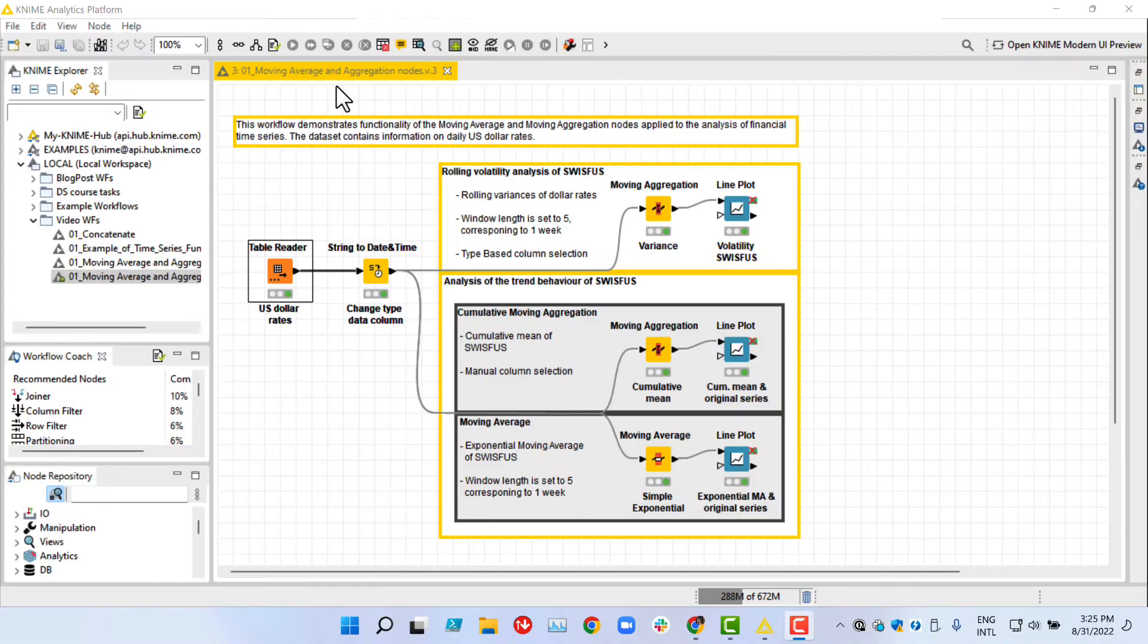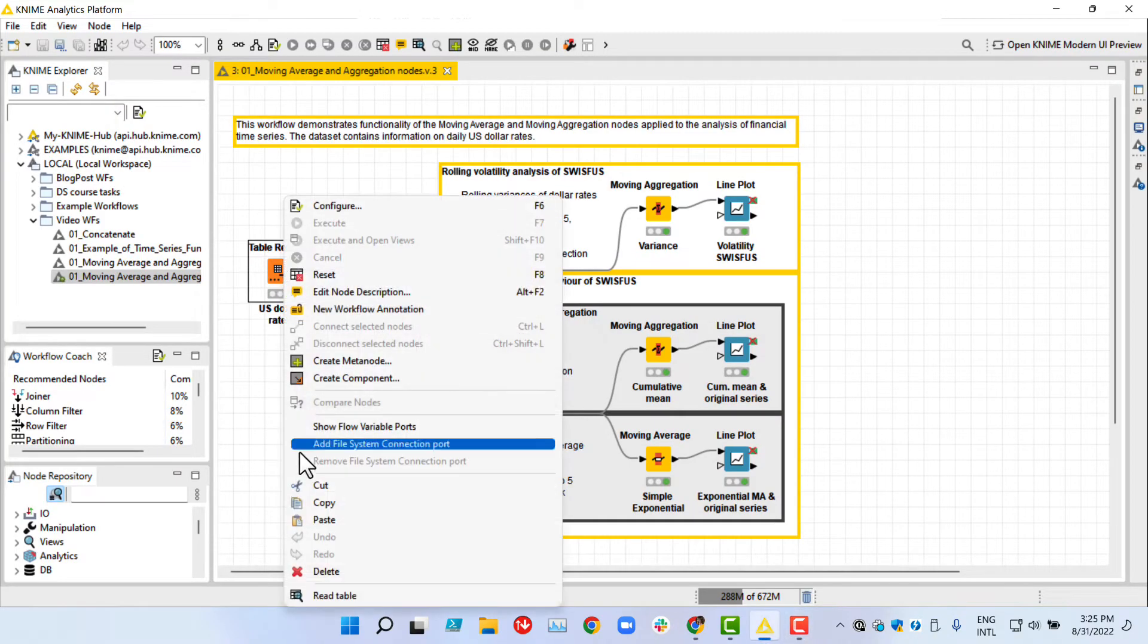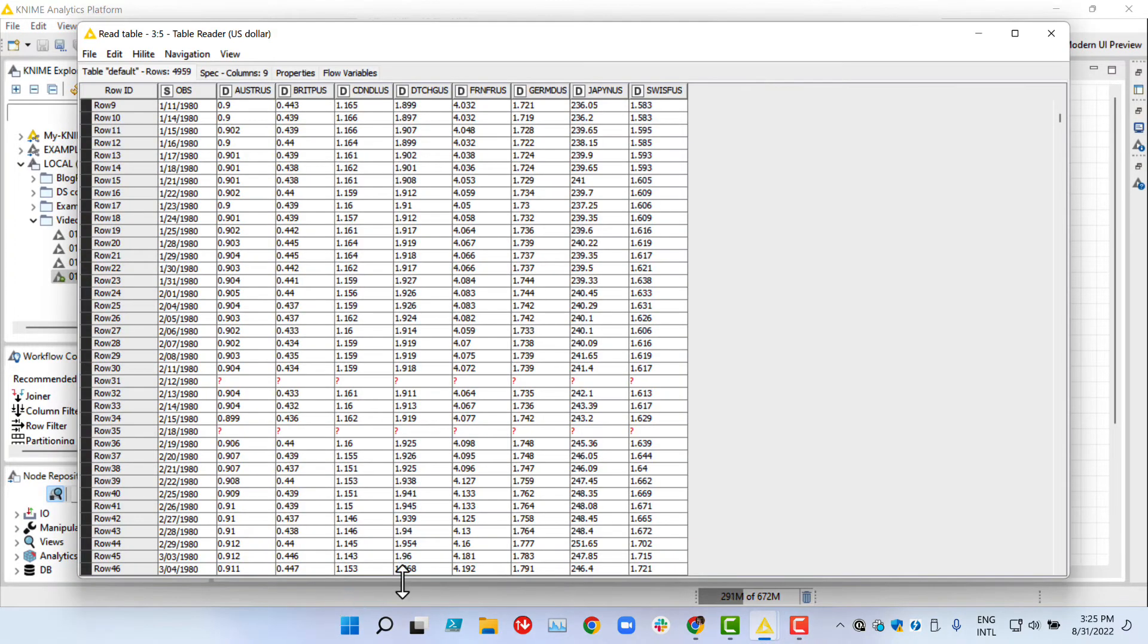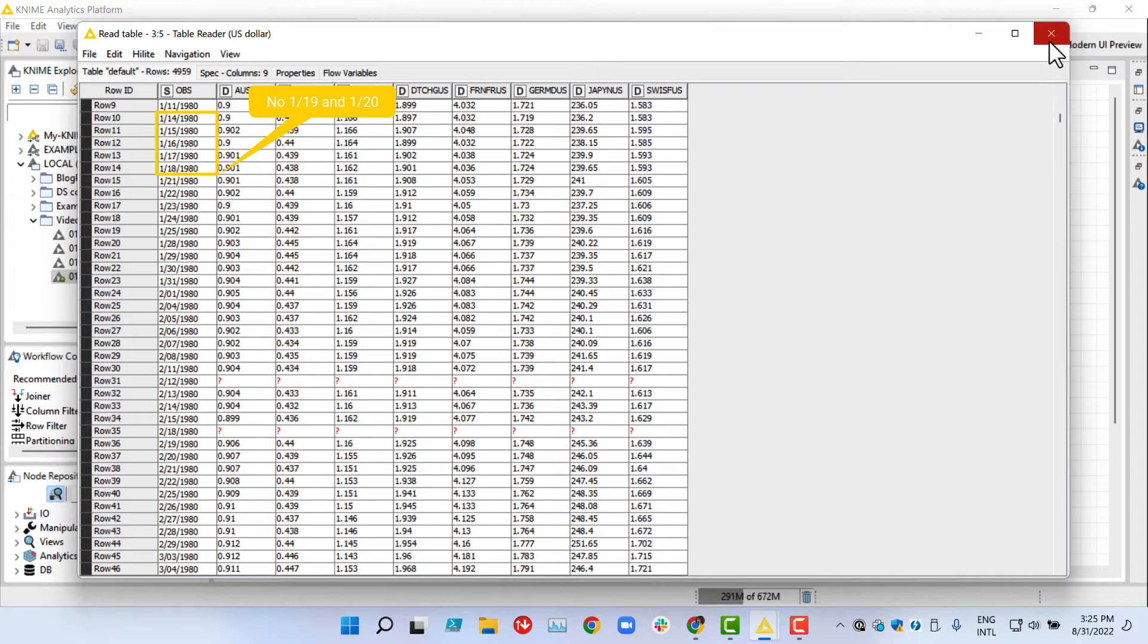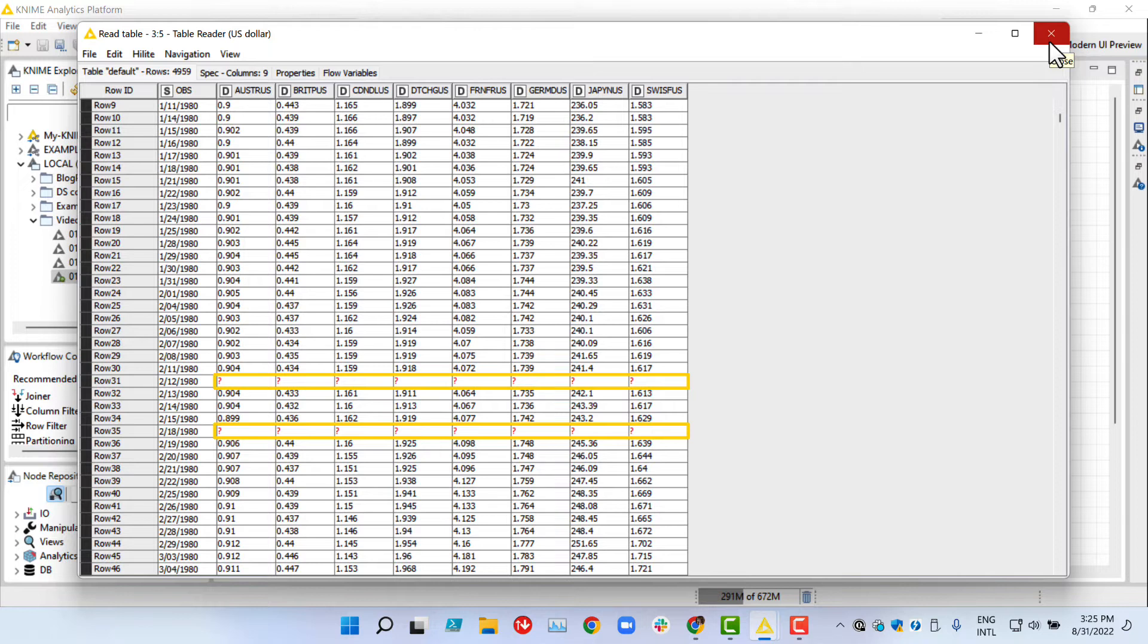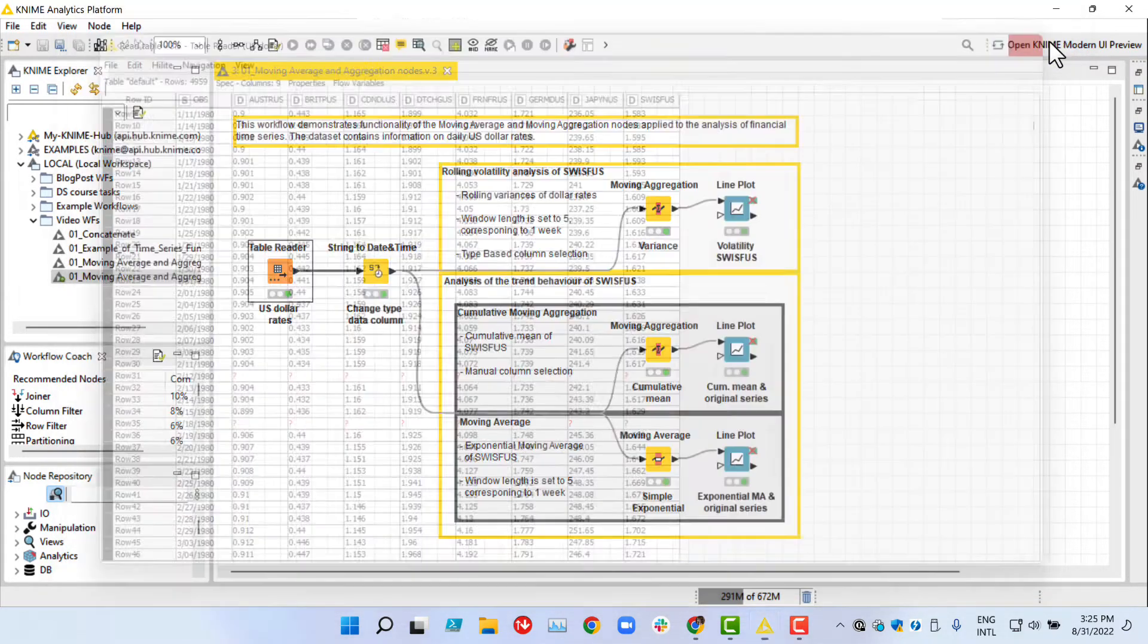Let us move on to an example workflow. Here we have a dataset with the daily US dollar exchange rates. As you can see, after each five days, two days are repeatedly skipped because no trades happen on the weekends. Furthermore, the missing values in the data reflect holidays on weekdays when financial institutions are closed.